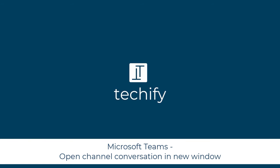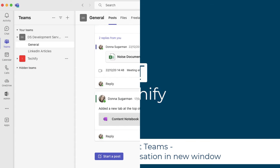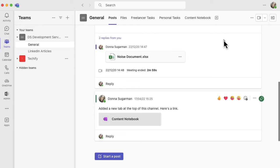Welcome to this video on popping out posts on a Microsoft Teams channel.